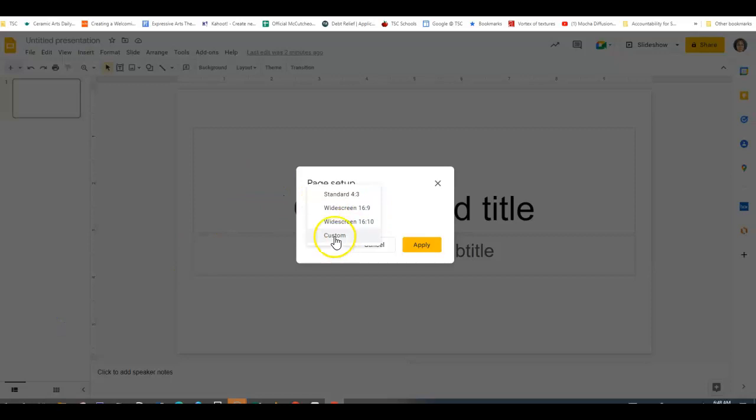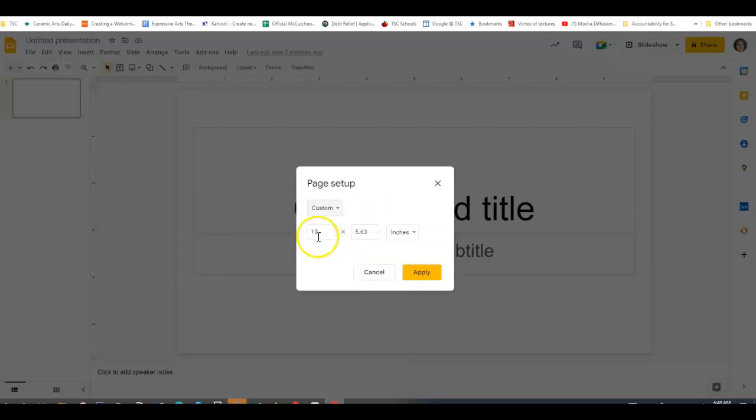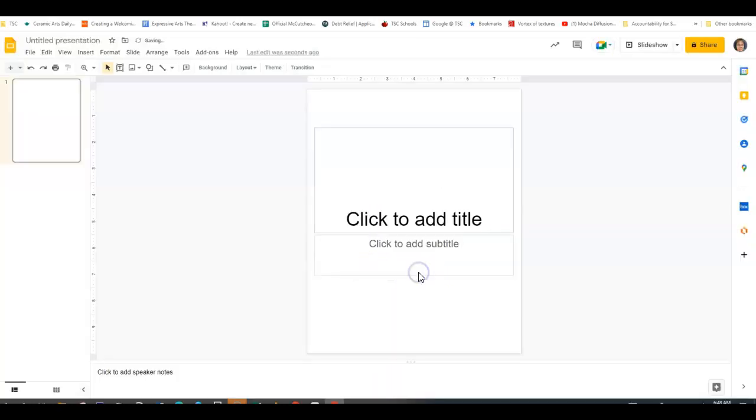You're going to click, you're going to go to Custom, your first number is going to be eight, your second number is going to be ten, you're going to hit Apply.